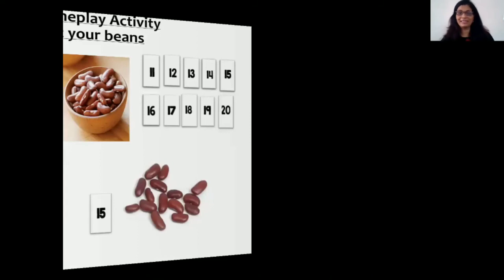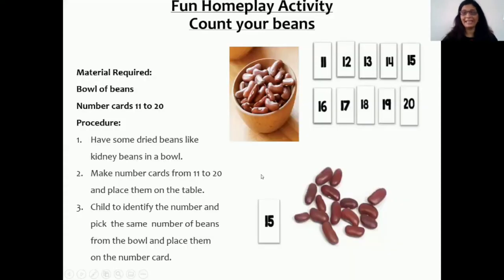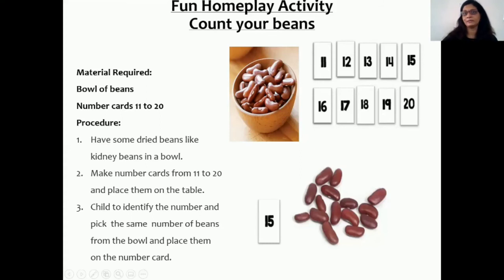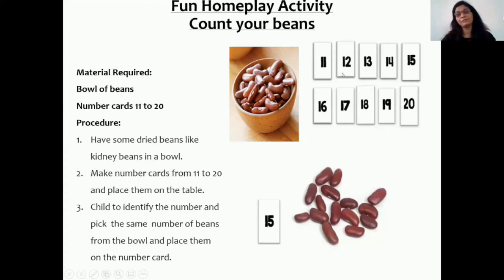And now it's time for some activity with your mama and papa, and you're going to have fun with them! It's a fun game called Count Your Beans. Your mama and papa are going to make number cards from 11 to 20. First, you will arrange the cards in sequence, as numbers always follow a sequence. Then you will start from number 11 and they will keep a bowl full of beans. For number 11, take 11 beans, count them, and keep them on number 11. Same for number 12 — take 12 beans, count and keep on number 12. Do this all the way to number 20. Have fun with your mama and papa!